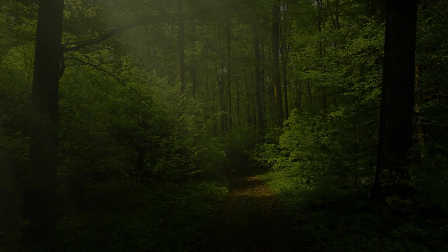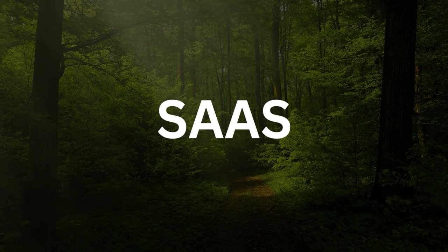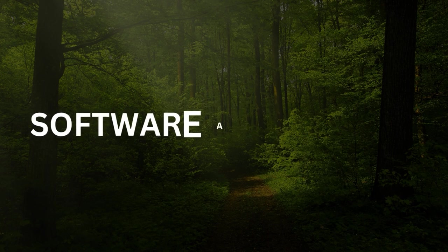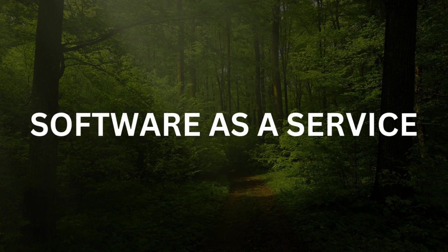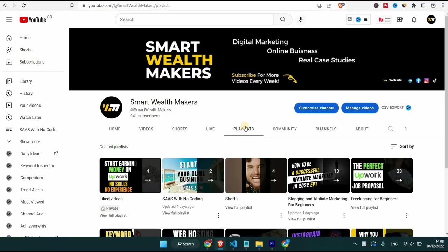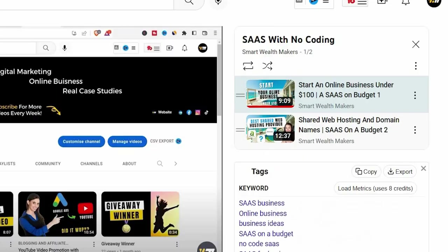Hey, what's up smart wealth makers? My name is Lila and in this video of the series starting a SaaS business with no coding with a very small budget.